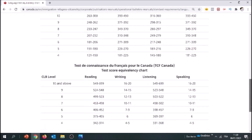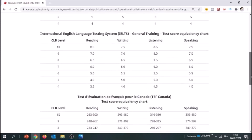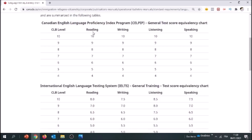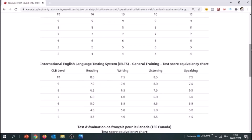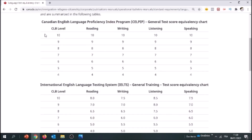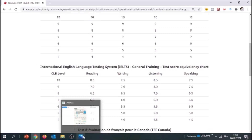The similarity between all those tests is that they assess the same skills: reading, writing, listening, and speaking. No matter which exam you take, you're going to be assessed on these. Now we're going to see how to figure out the score level you got in the CLB — the Canadian Language Benchmark — which is used to assess your score in the Comprehensive Ranking System under Express Entry, based on your exam.